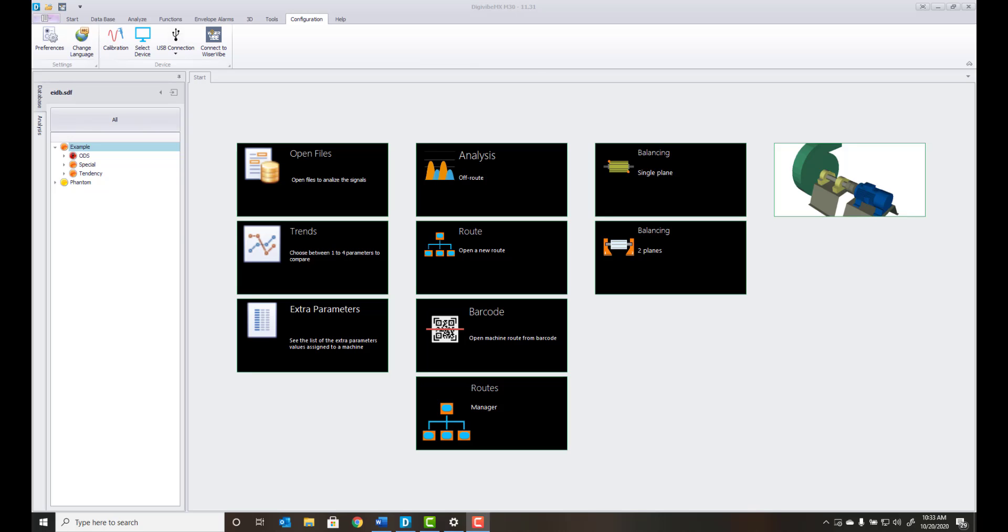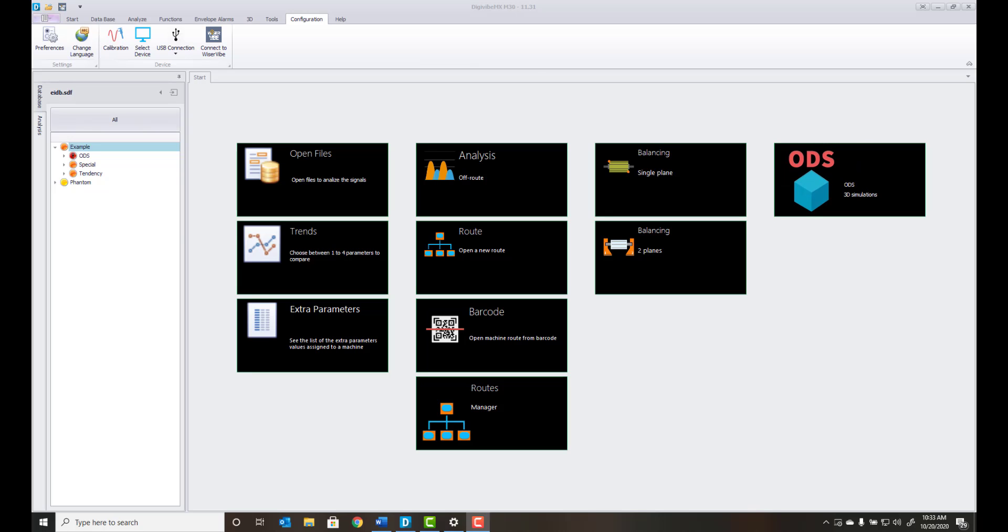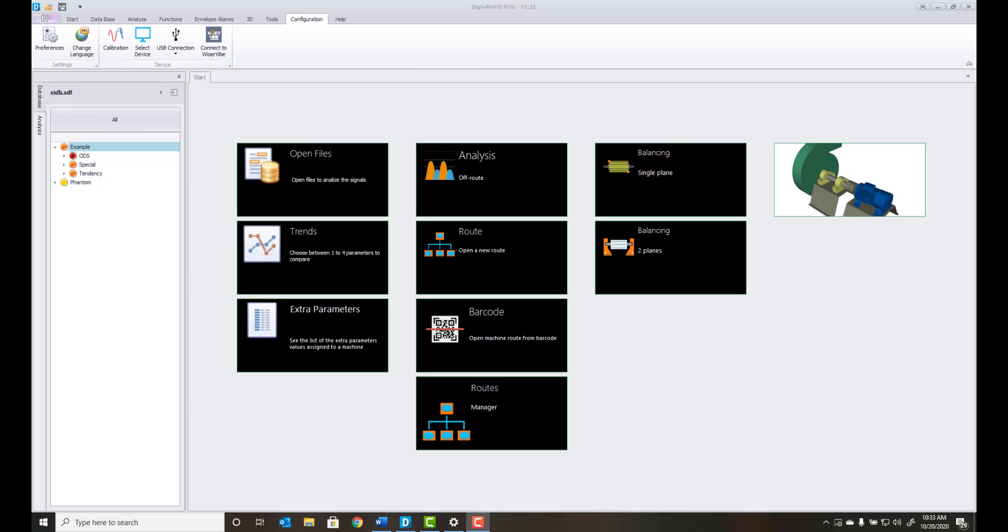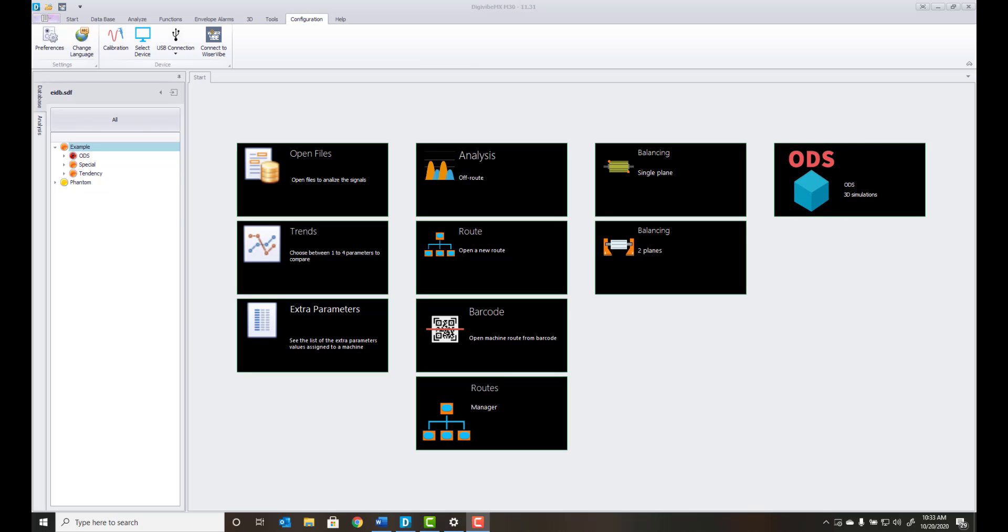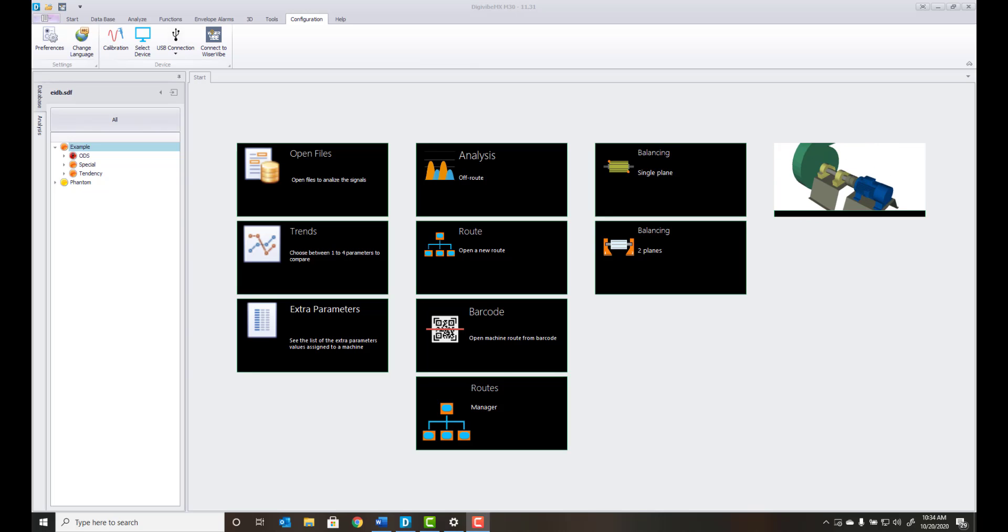Hello and welcome to this video tutorial from AirBest Instruments, Masters of Machine Health. Today we will review the QR code route function, an exciting new feature within the Digivybe MX version 11 software.